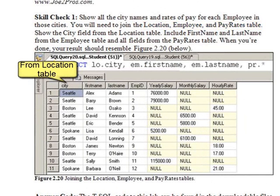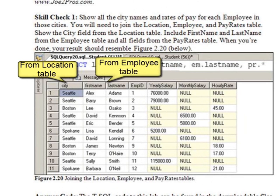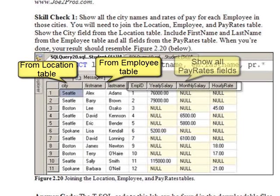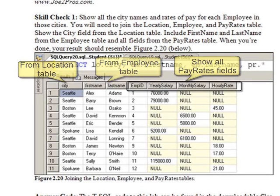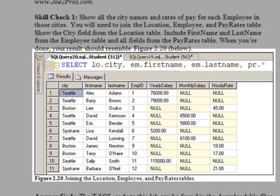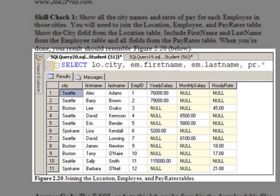Show the city field from the location table, include the first name and last name from the employee table, and show all fields from the pay rates table. When you're done, your screen should resemble the figure you see here.